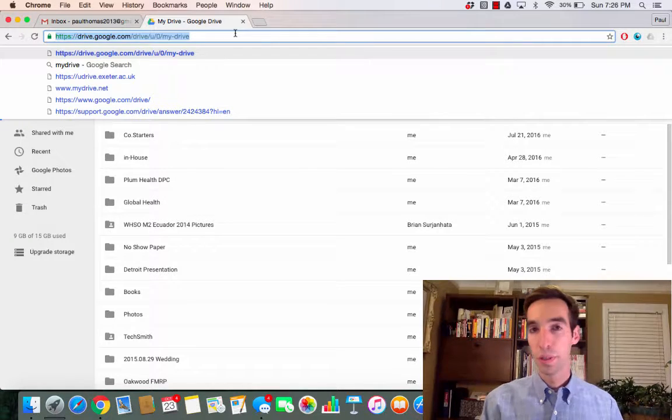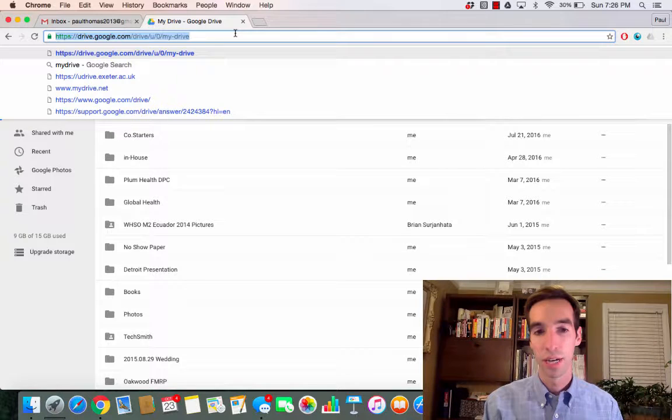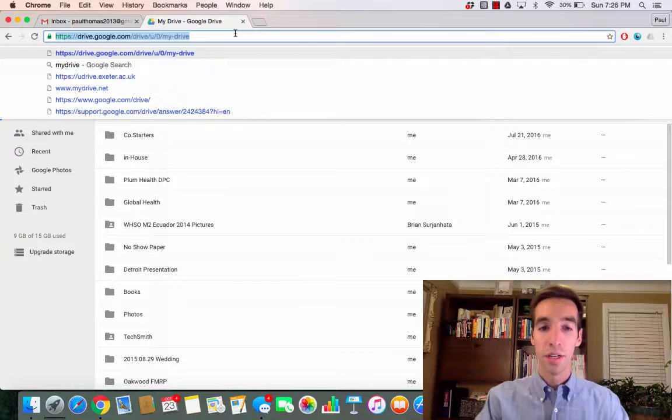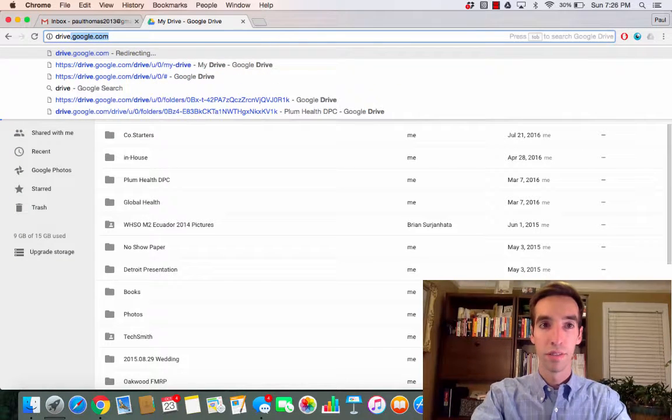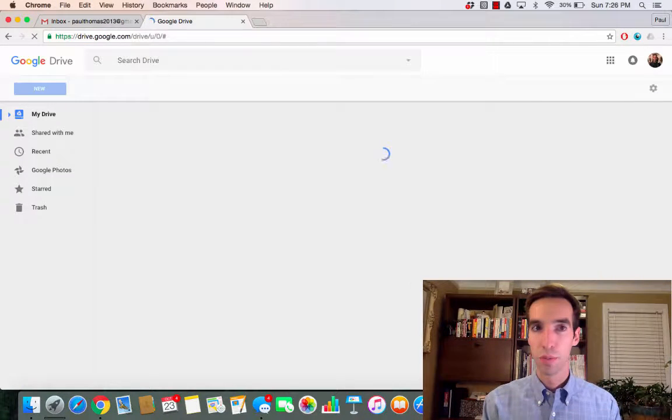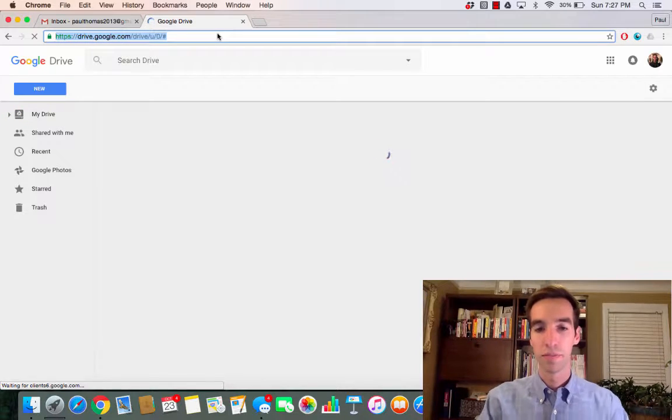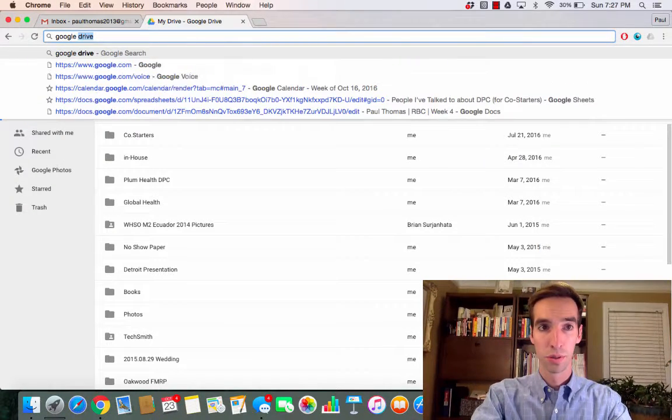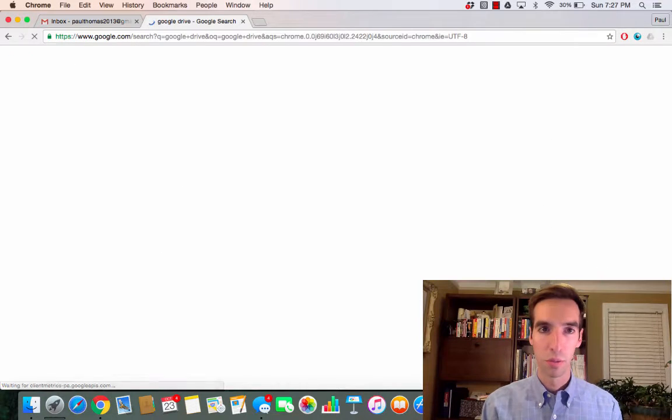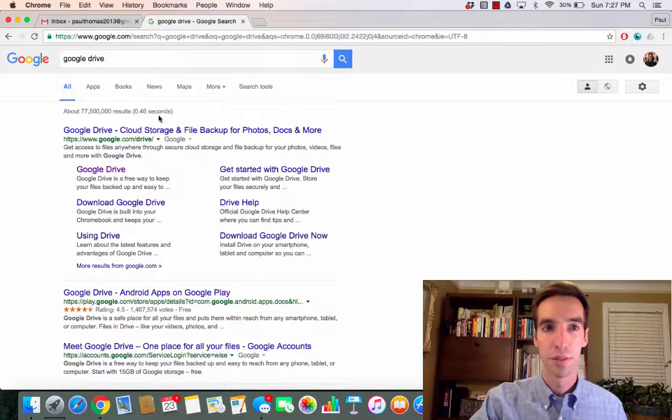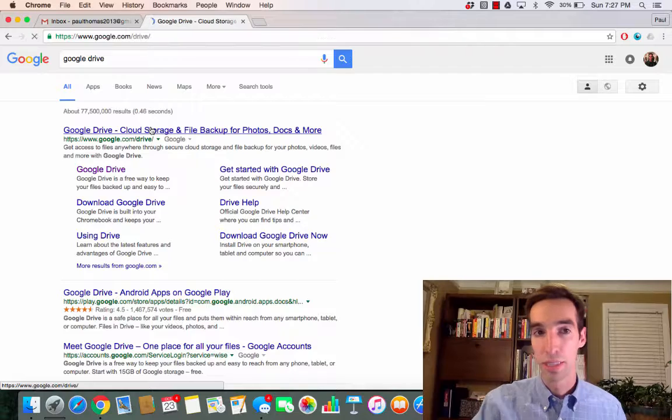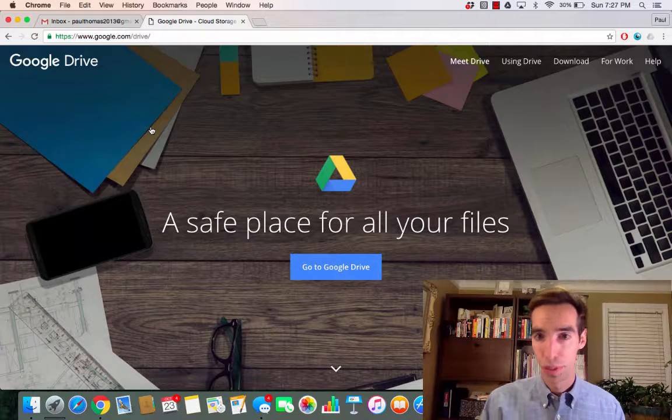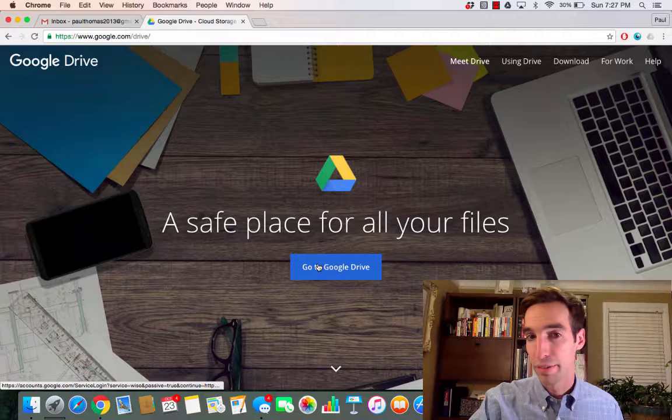So when you open up your browser, I like to use Google Chrome because it's optimized for Google products. You type in Drive and you'll bring up Google Drive, or alternatively you can search Google Drive. When you bring that up on the web page, you can select that link and it'll bring you to Google Drive.